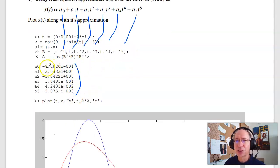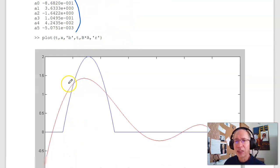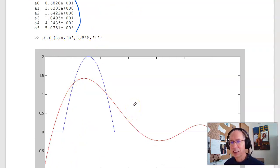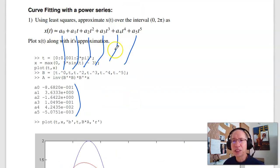If I plot them with my function — plot t versus x in blue, t versus my curve fit in red — it doesn't work real well. Add more terms and it'll get closer. So again, it's a curve fit. The problem with this basis is I can't do much with it. I don't know what to do with this basis once I have it.